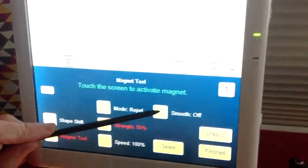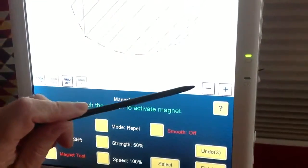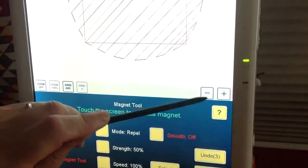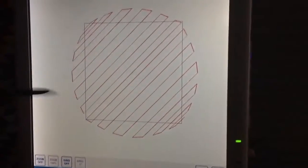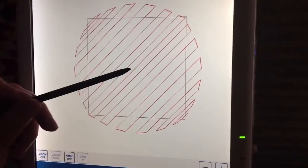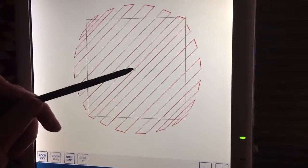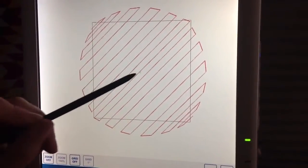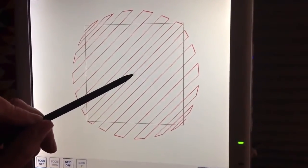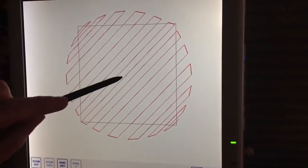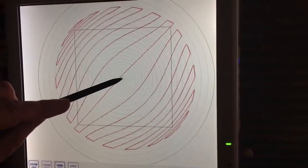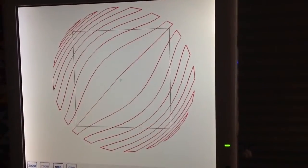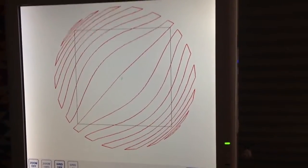When I turn Smooth On and now touch the middle, you'll see the lines will also bend. Neat effect.